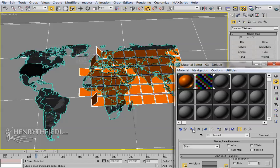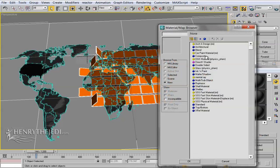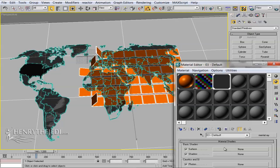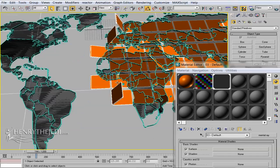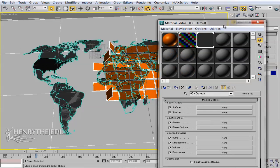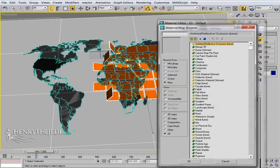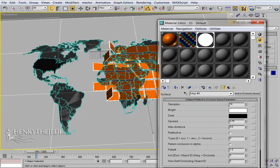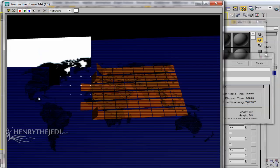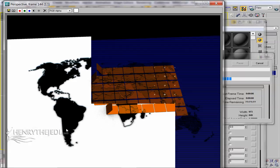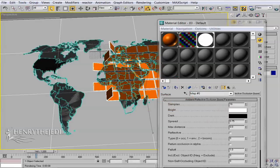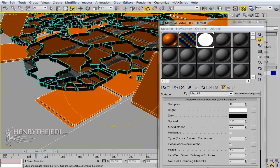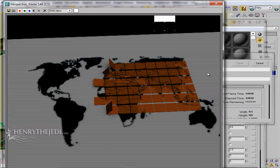Next, select the floor and assign it a material — change it to a Mental Ray material. We need this material to cast shadows from the tiles without any lights in the scene. 3D Max achieves this using Ambient Occlusion. For the surface, click None and look for Ambient Reflective Occlusion. Do a test render — things are looking much better than before.